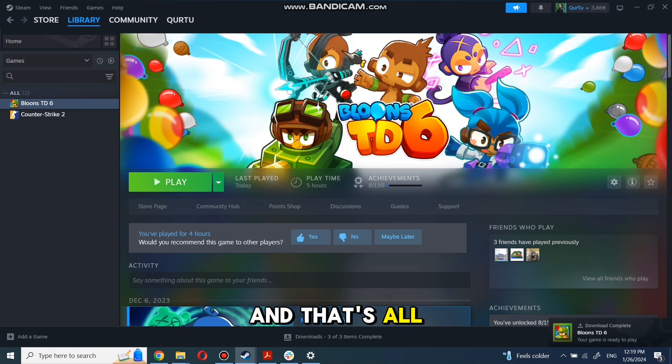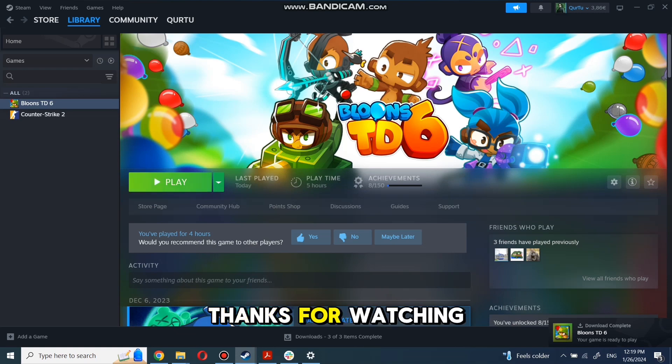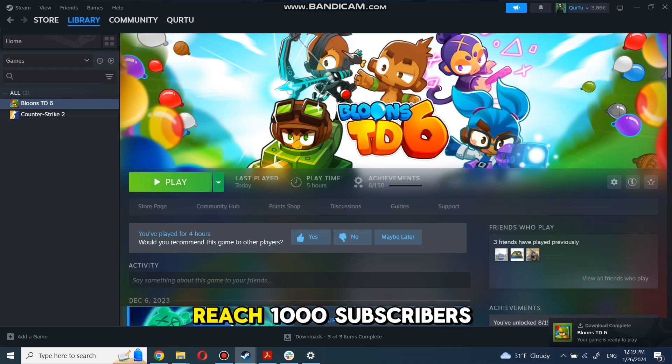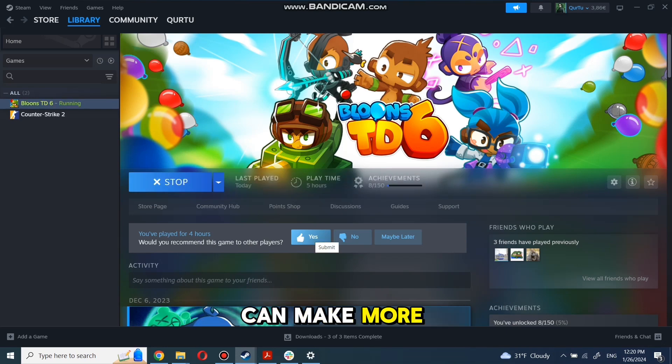And that's all. Thank you for watching. Subscribe and help reach the 1,000 subscribers mark so I can make more tutorials.